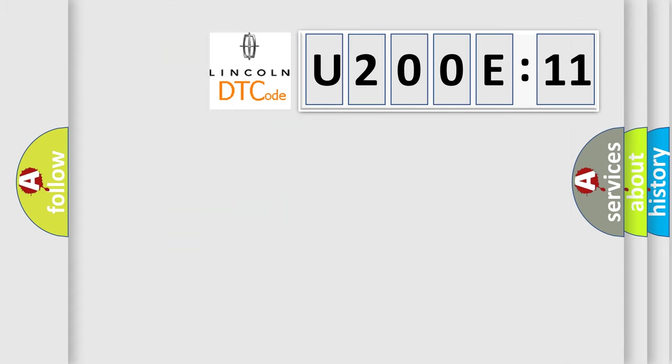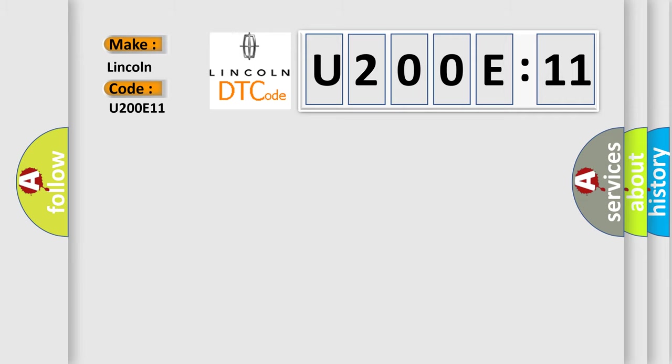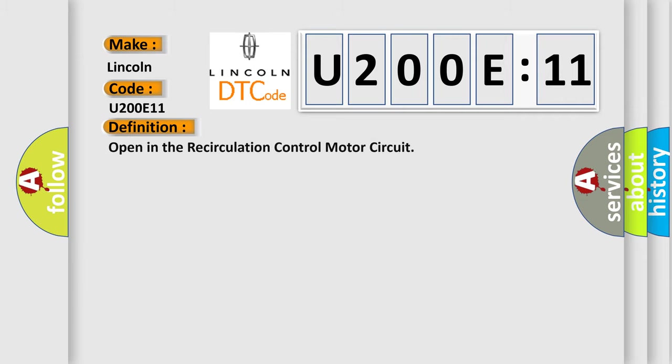So, what does the diagnostic trouble code U200E11 interpret specifically for Lincoln car manufacturers? The basic definition is: open in the recirculation control motor circuit.